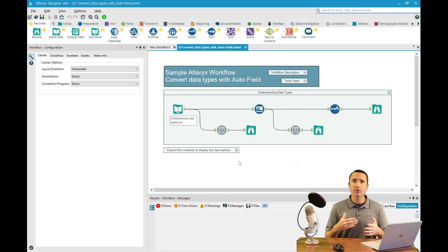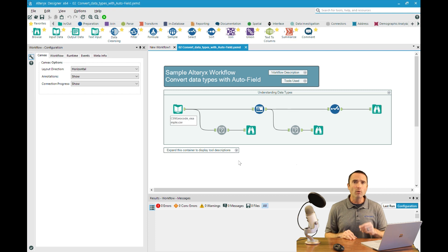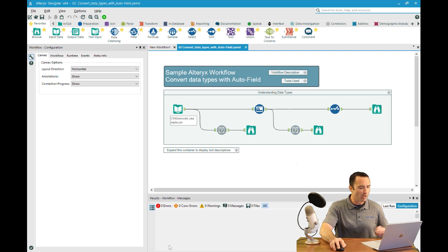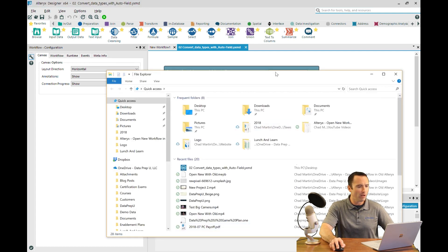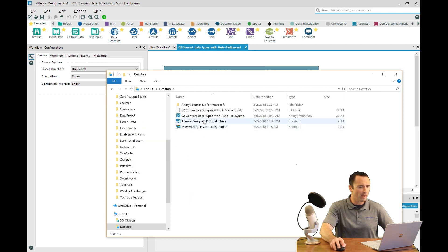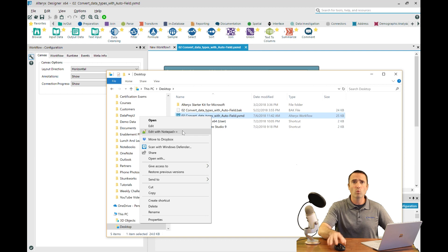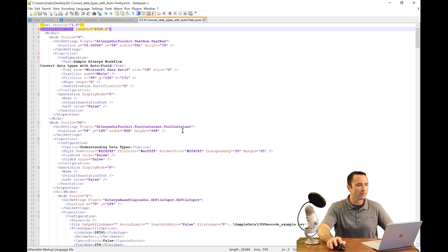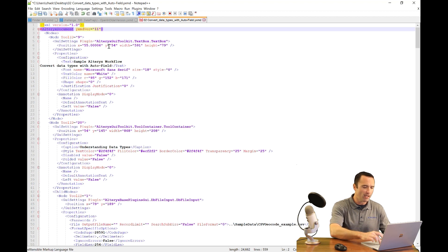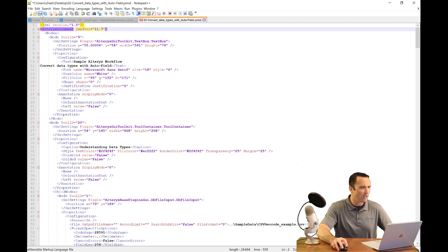That said, if you're using just some standard tools — maybe basic data preparation and blending — and you want to share that with teammates without them getting that error, you can make a quick modification to the file itself. I'm going to open up the Convert Data Types with Auto Field file and edit it in a text editor. I'm using Notepad++, but you can use Sublime Text or even standard Windows Notepad. What you'll see is that the second line actually tells you the version this was created in. So if I wanted to change this, for example, to 11.7, and then re-save it.